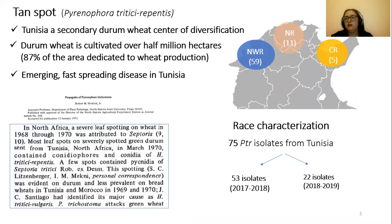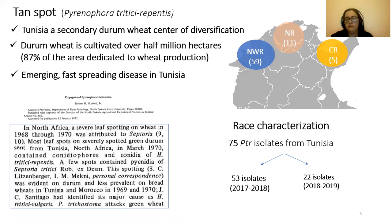To date, not much work has been done on PTR in Tunisia. Since the genetic diversity of PTR populations is an extremely important feature of its biology, it can provide information about its origin, dispersal, as well as information about strategies for its control.